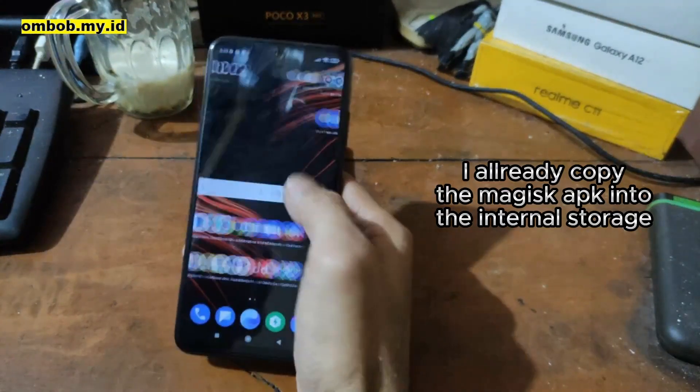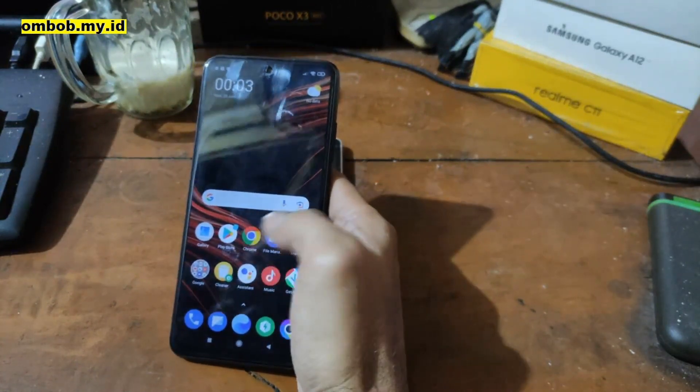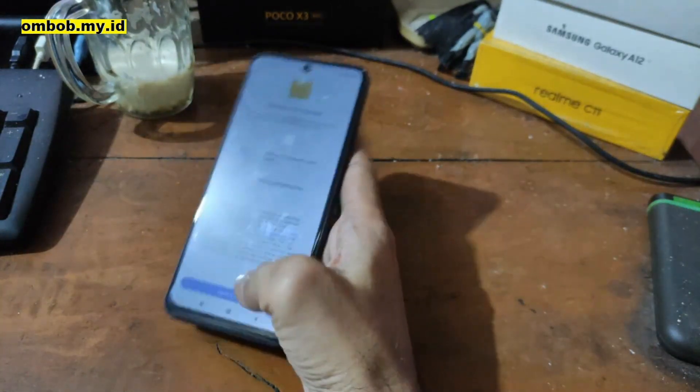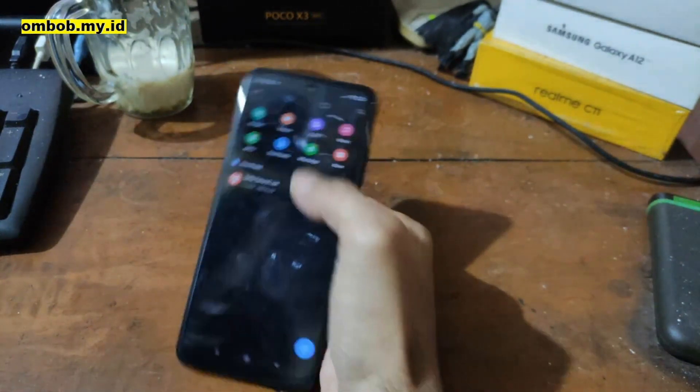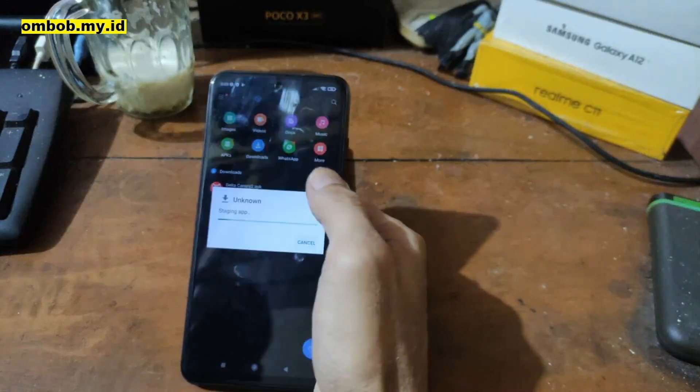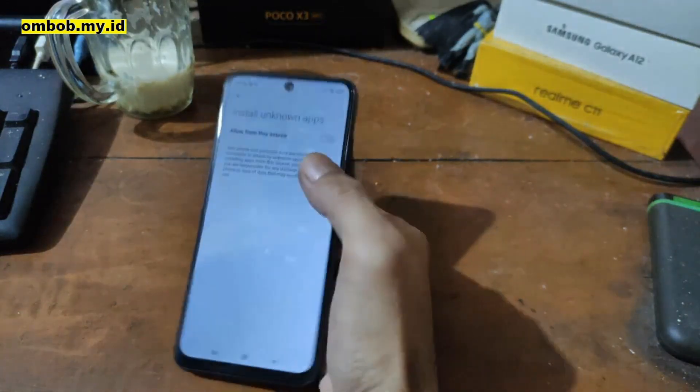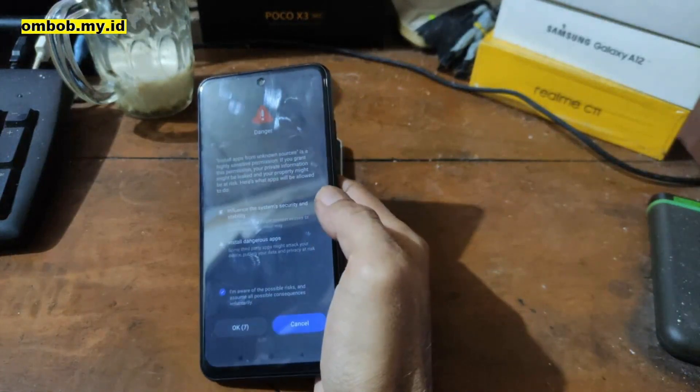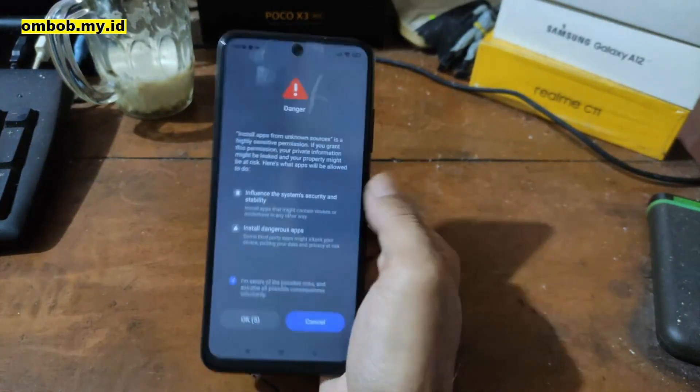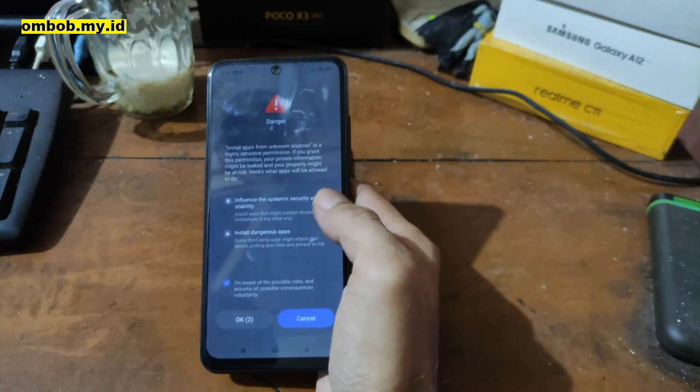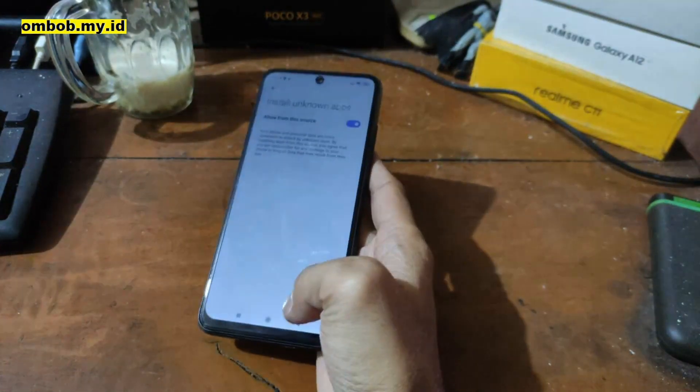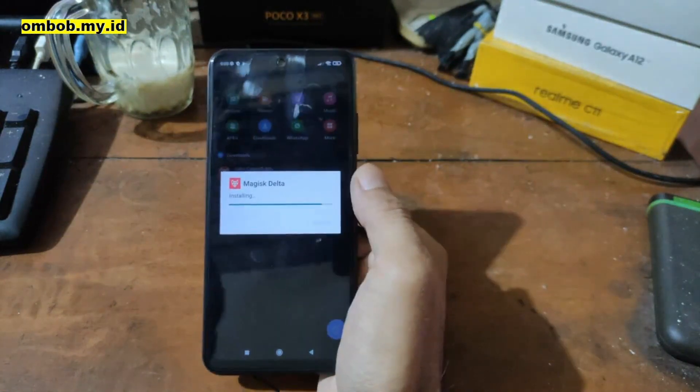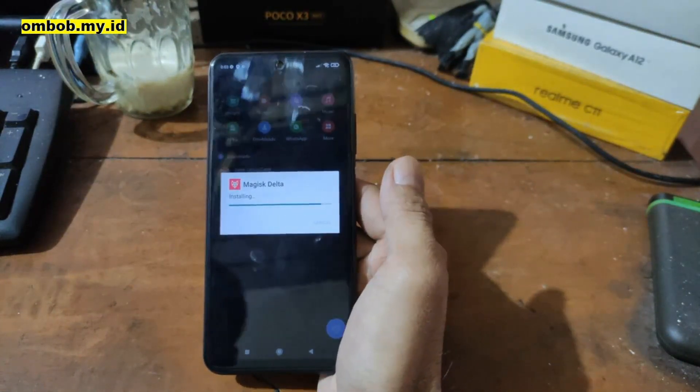Now let's find the file manager. Allow it, and I already copy the Magisk apk right here - we're using the delta one. Install unknown source, wait for ten seconds. Hit confirmation, go back and install it. When it finish, you can open the app.